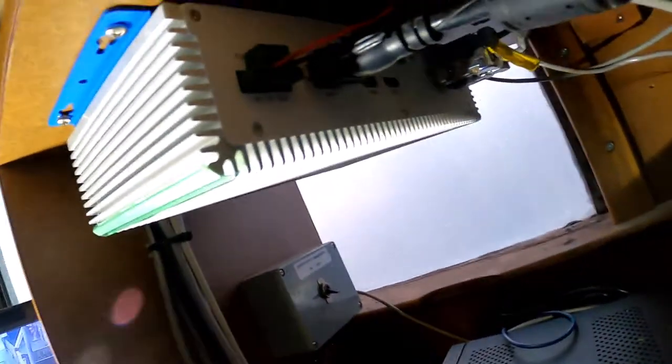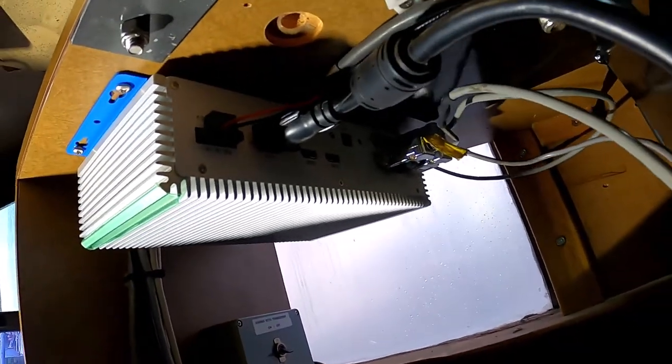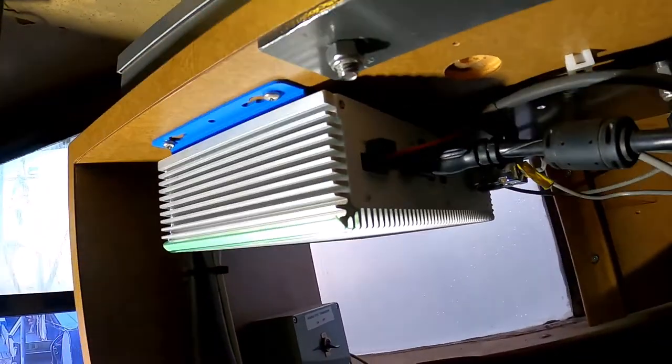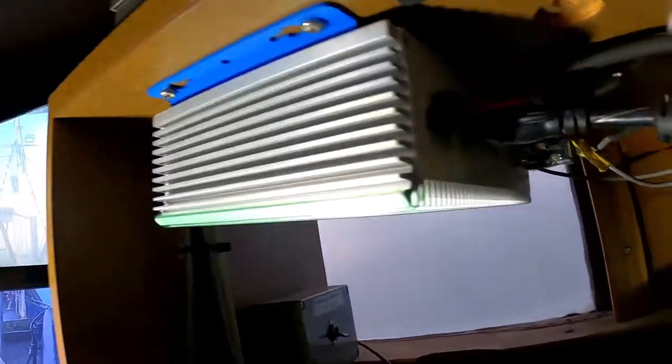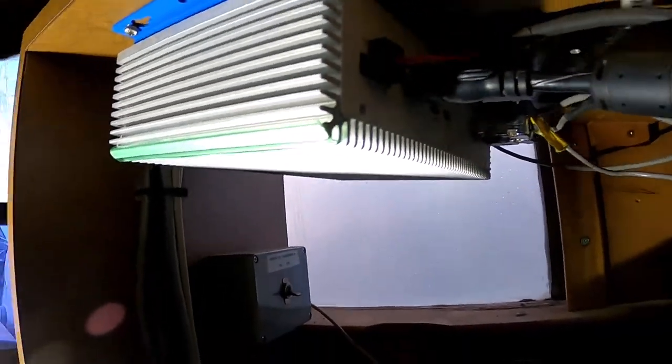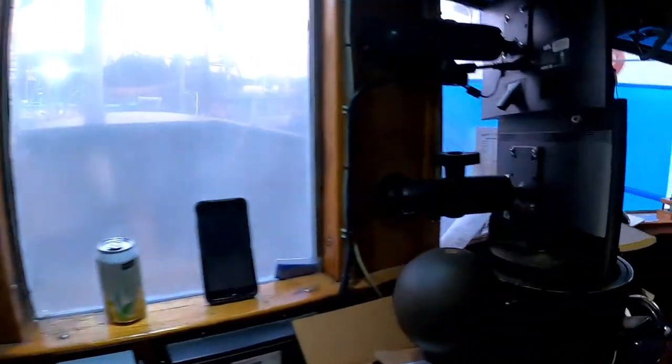All right. Got all of our navigational data inputs connected. Double check our polarity. We're good. Let's press the power button. All right. We got blinking lights.